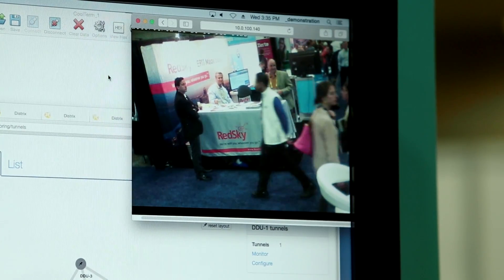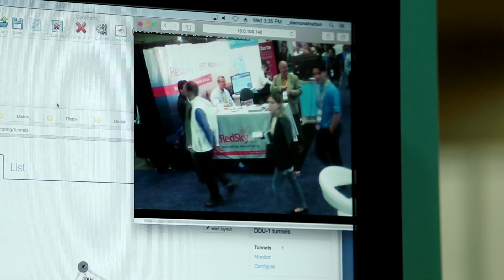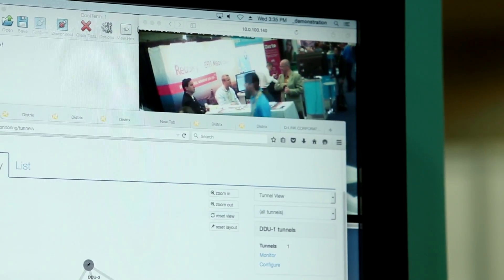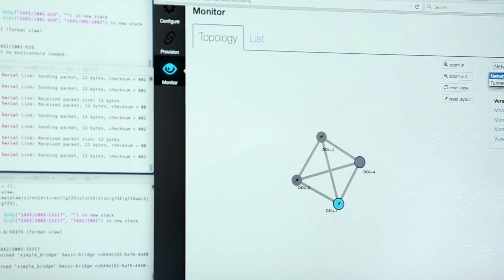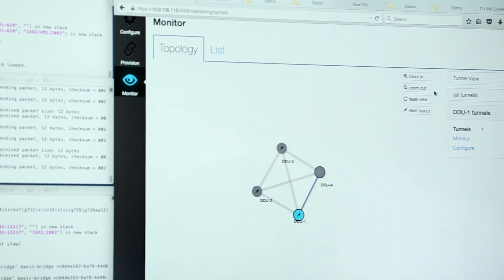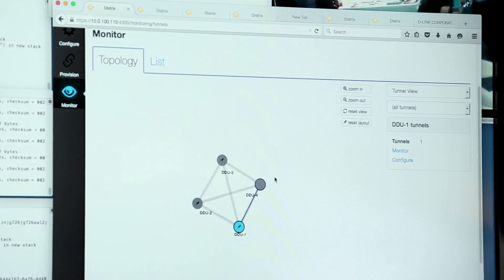Another example use case is the ability to network-translate moving targets, such as cruiser ships coming to port. They use SATCOM when out in the ocean, cellular when a little bit closer to the coast, and Wi-Fi when actually in port.